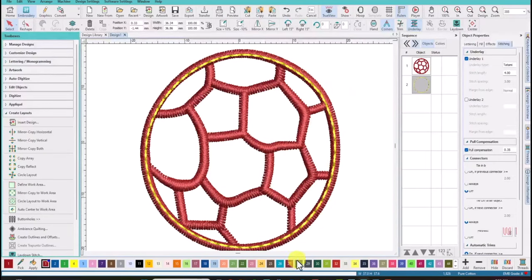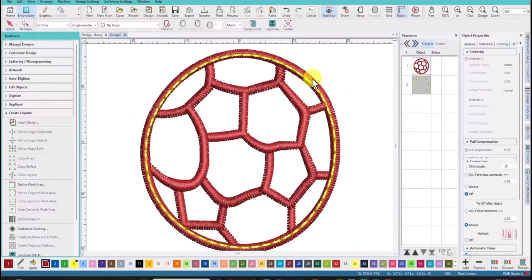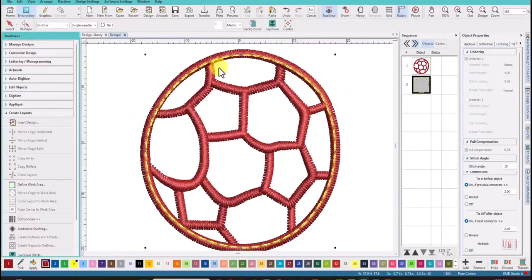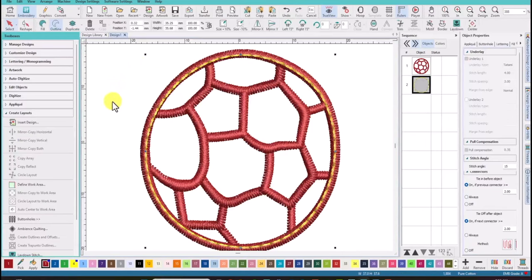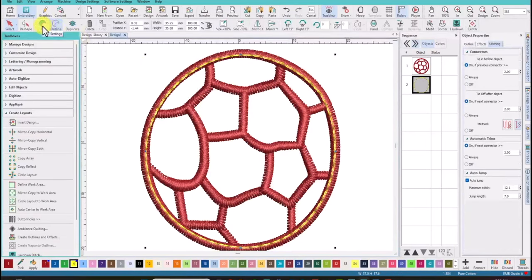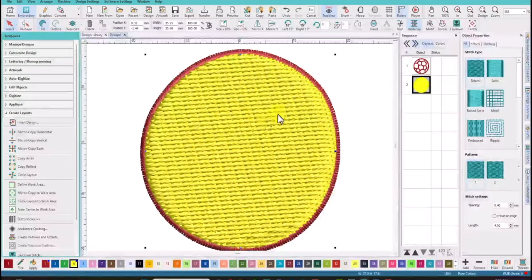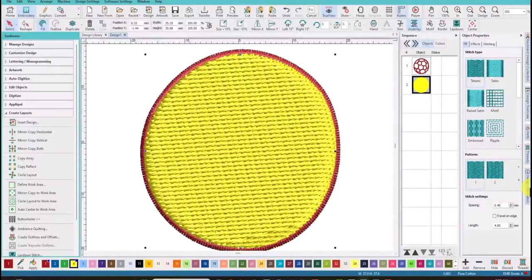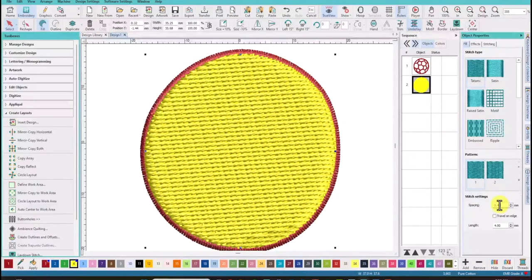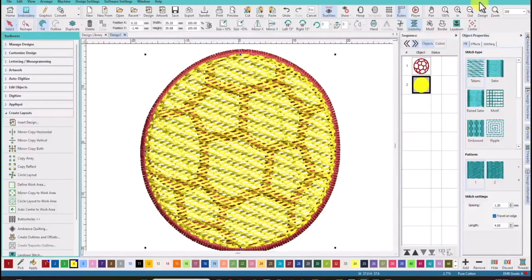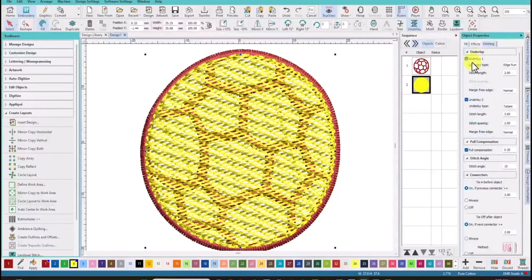Now we have an outline that we will now turn into a fill. So we need to select it and come up here and change from outline to fill. So our outline is a fill now and we need to lighten that density. So come under stitch settings and type in 1.2 and travel on edge. And come over to stitching and we will remove the underlay.